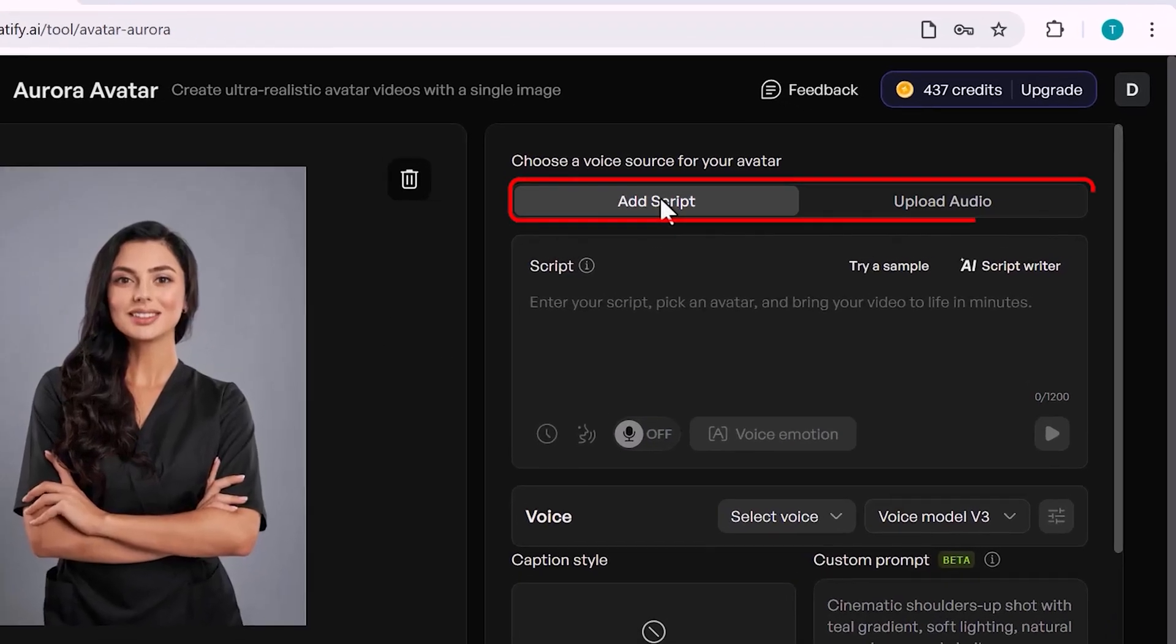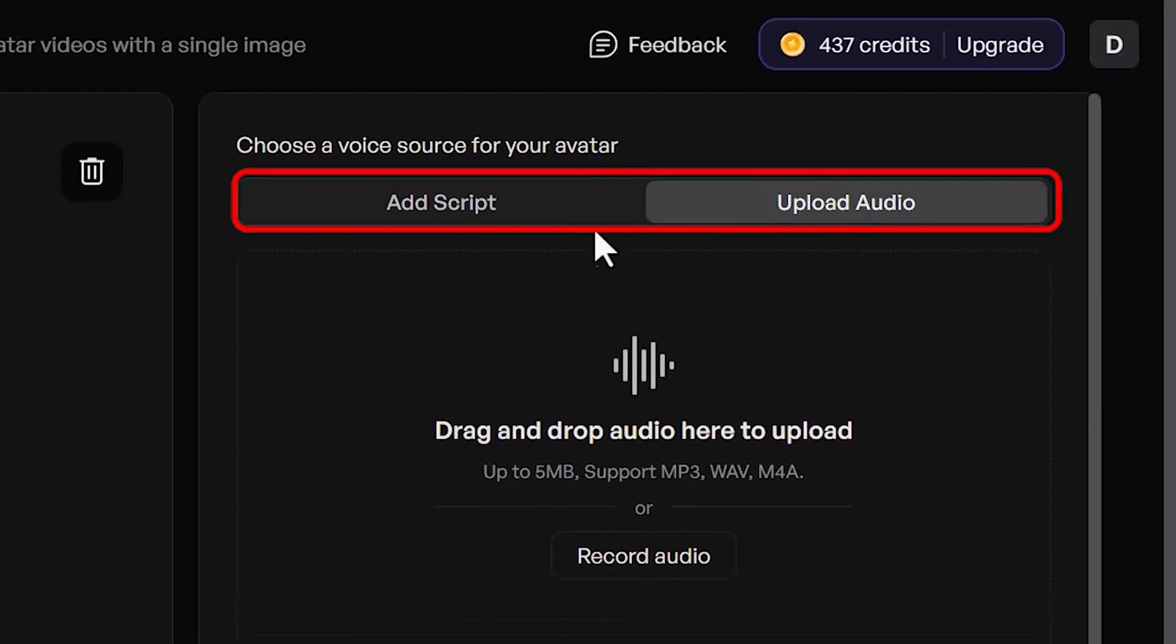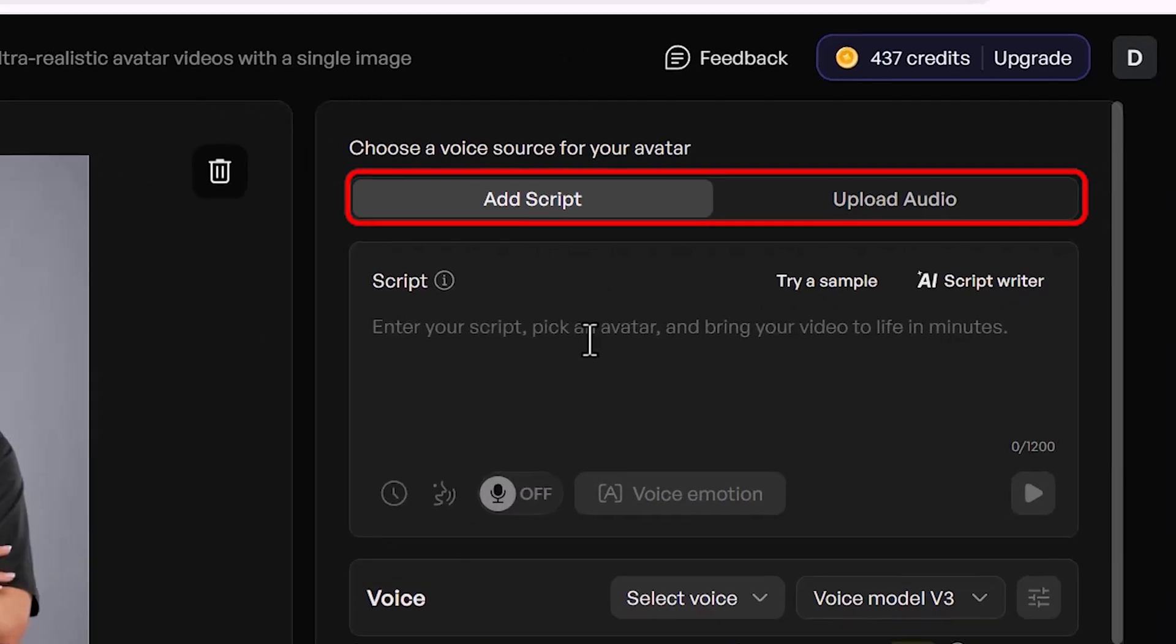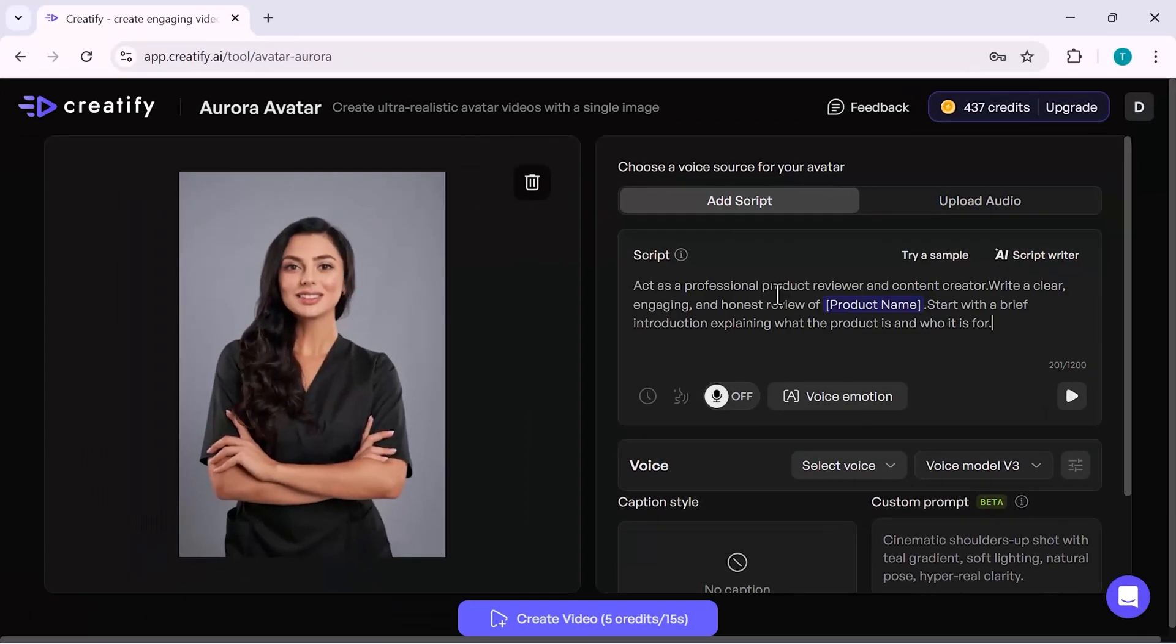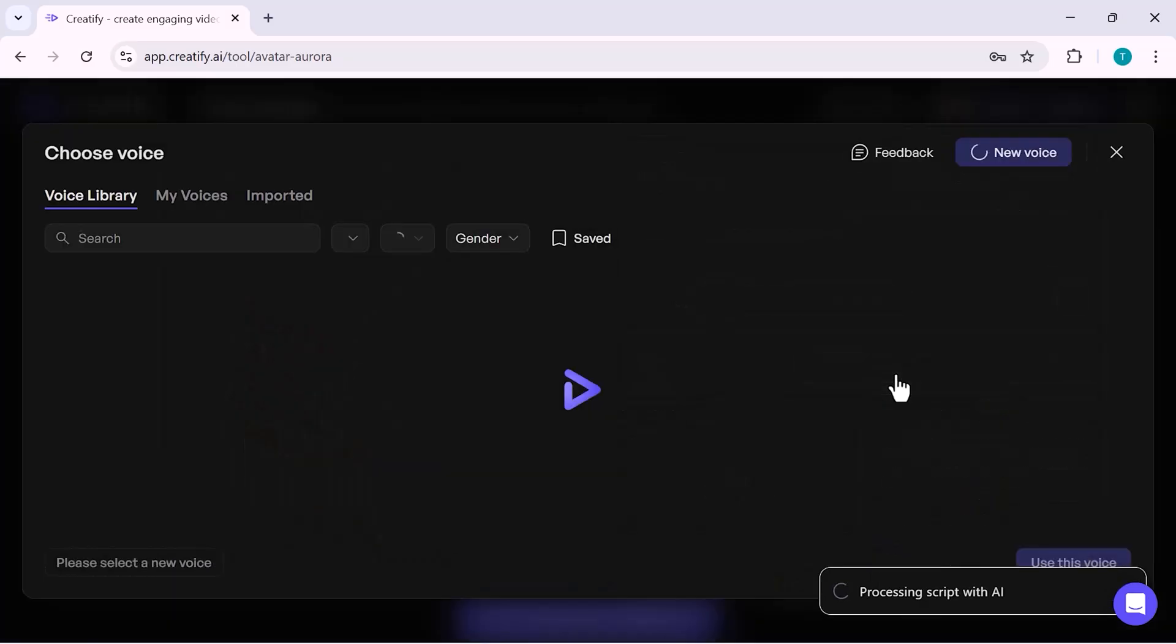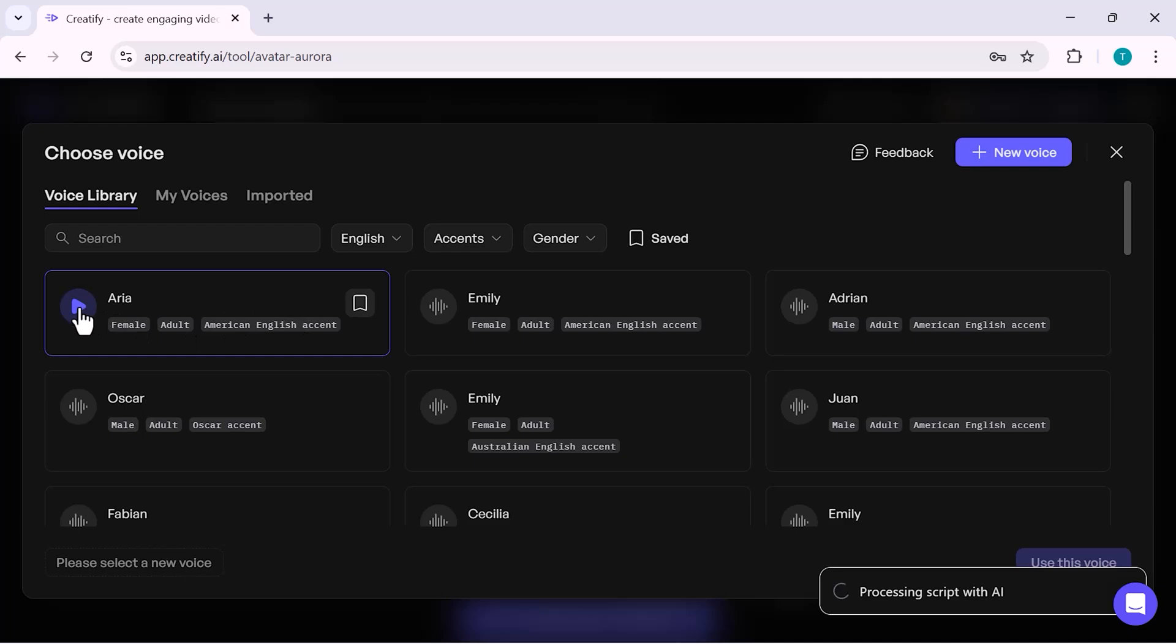You can either write your own script manually, use the AI Script Writer, or even upload your own audio file if you already have a voiceover ready. After adding the script, you can choose a voice for your avatar. Creatify gives you multiple voice options with different accents, tones, and speaking styles, so you can match the voice with your brand perfectly.